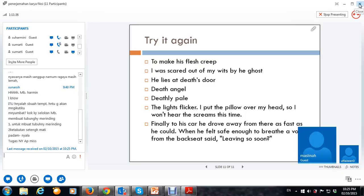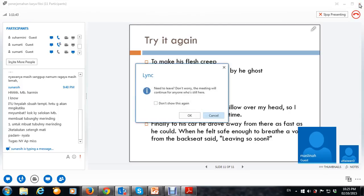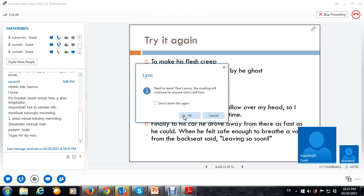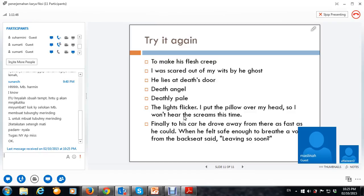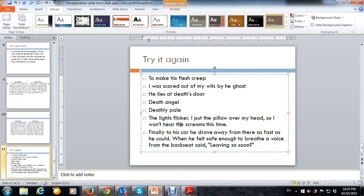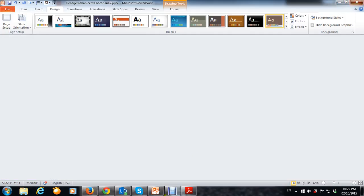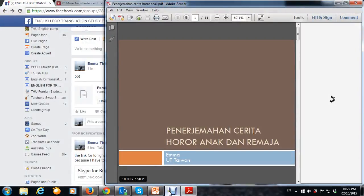Mbak Sunarshi tugasnya nanti, mbak. Saya kirim dari FB. Ini setelah ini. Oke. Bye. Bye. Bye.